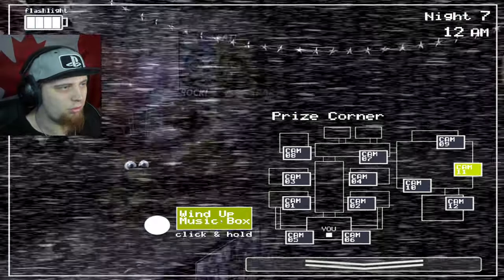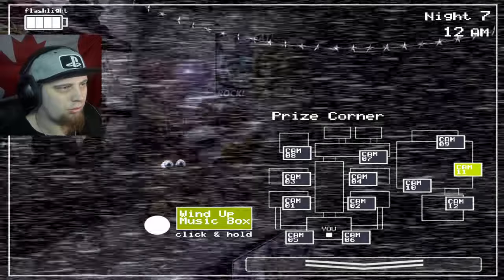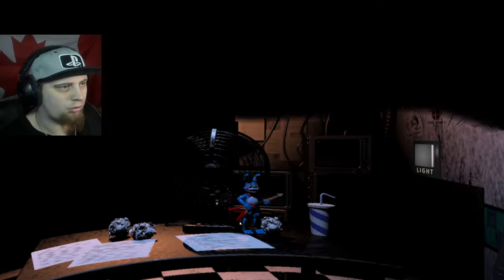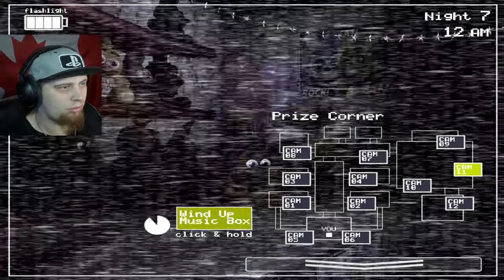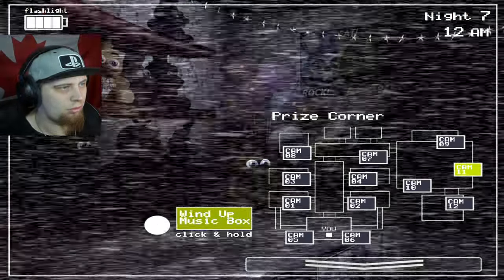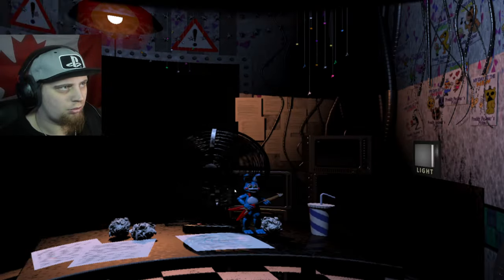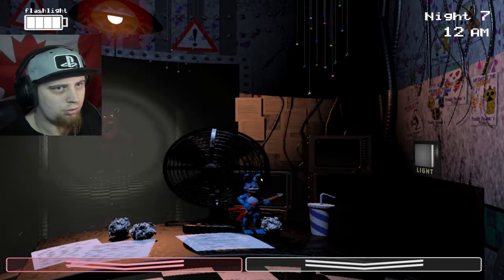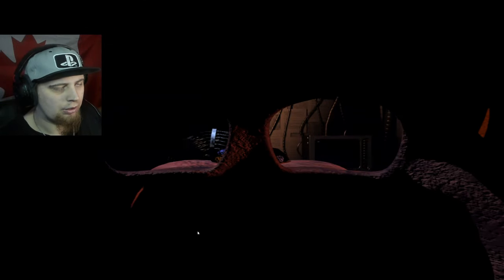They're both in the hall. It's pretty easy. It's not that hard at all this mode, as I said before. When you see Foxy in the hallway, flash him as much as you can.